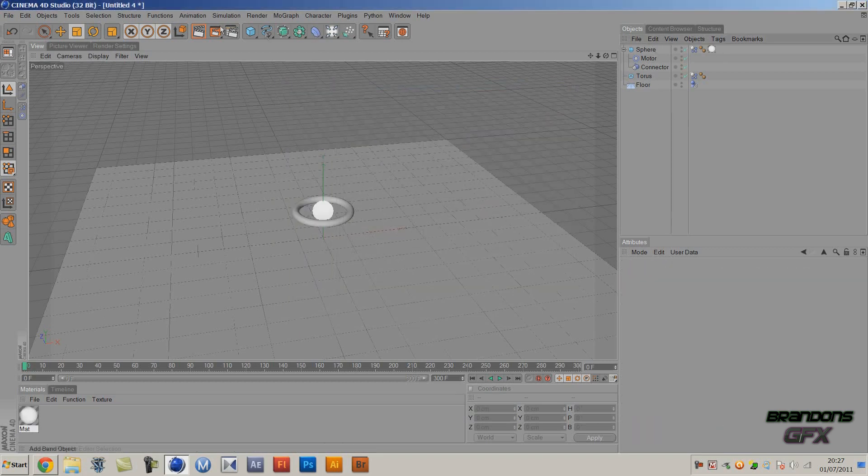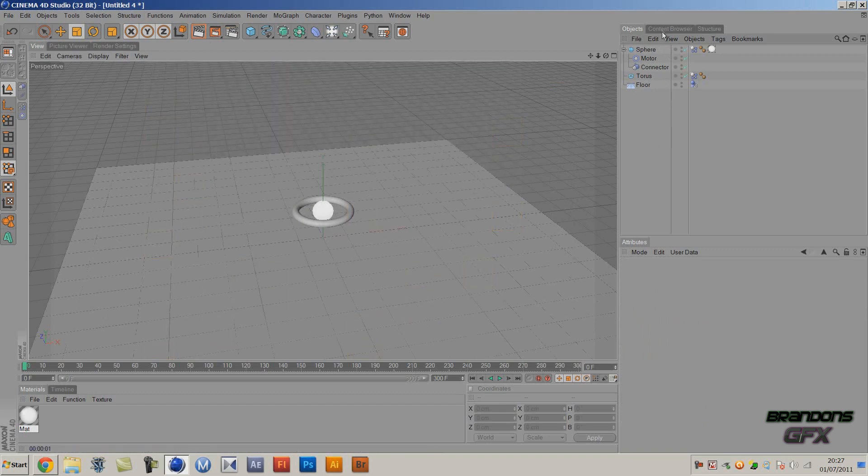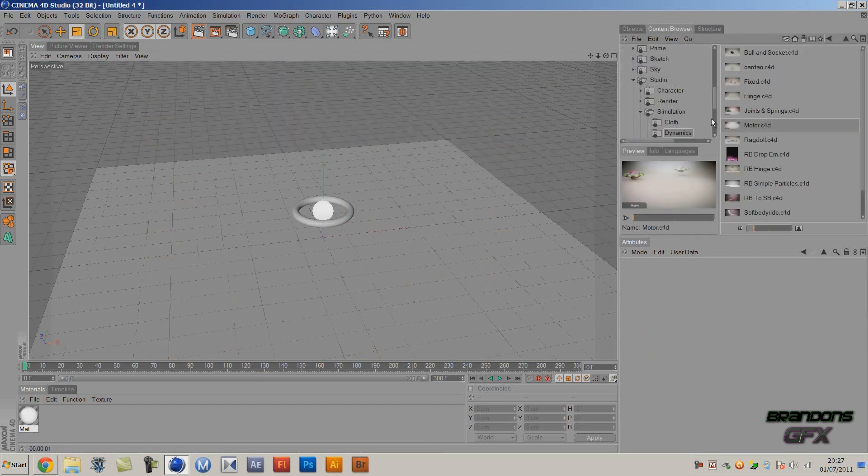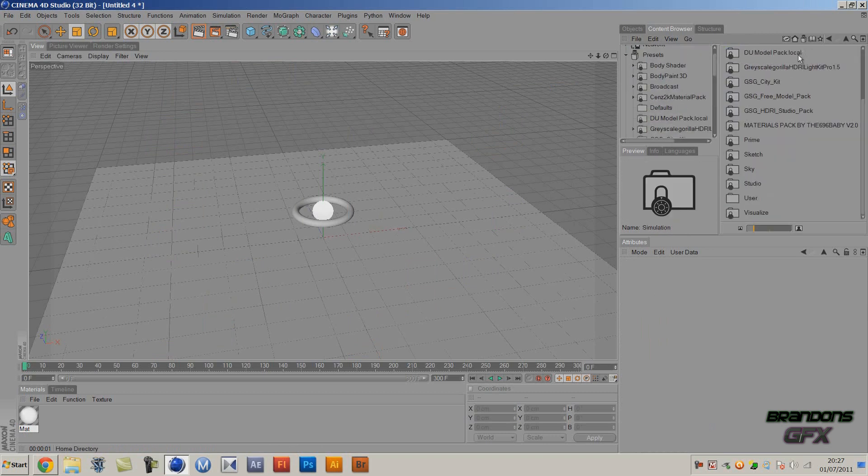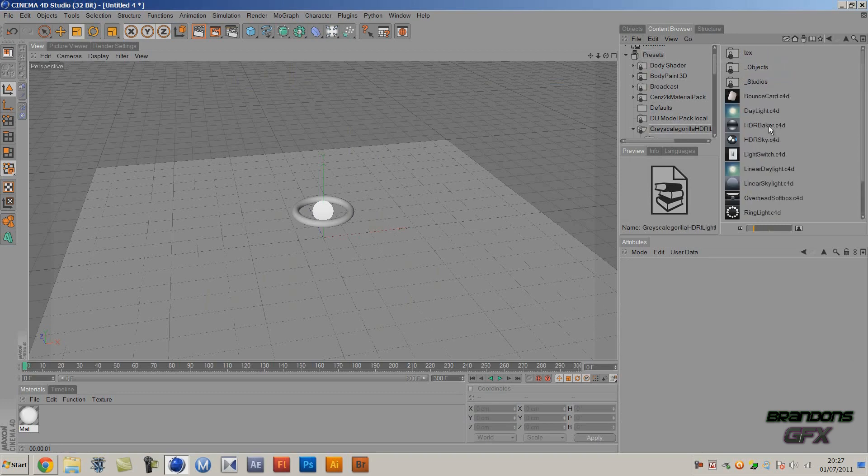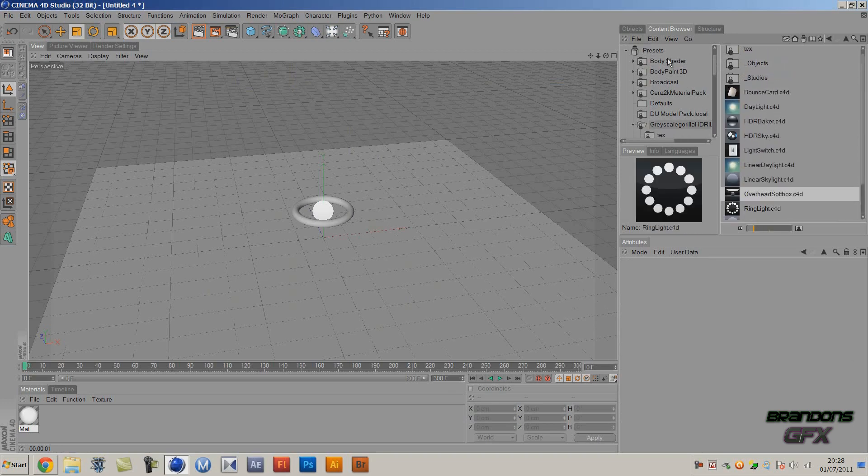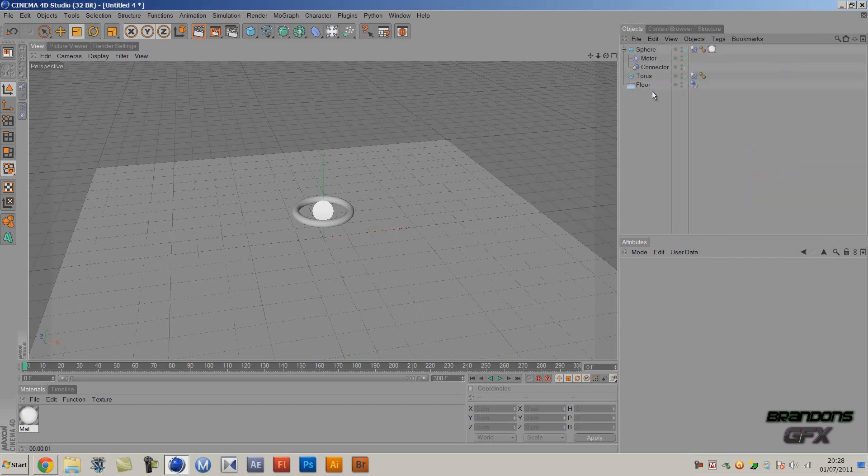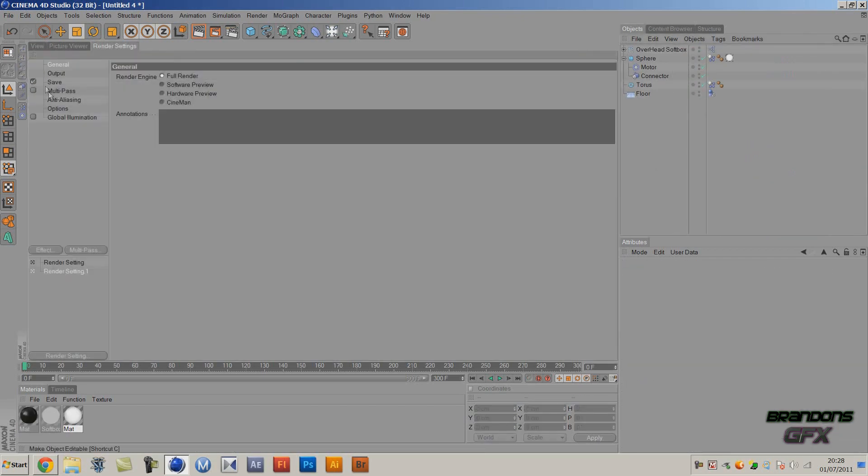And that'll look pretty great. I'll just add a softbox to here and add a Global Illumination.